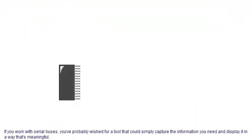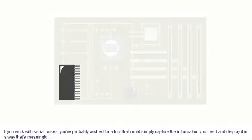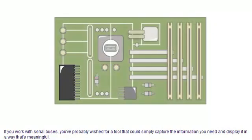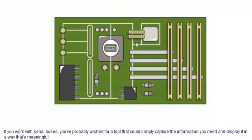If you work with serial buses, you've probably wished for a tool that could simply capture the information you need and display it in a way that's meaningful.